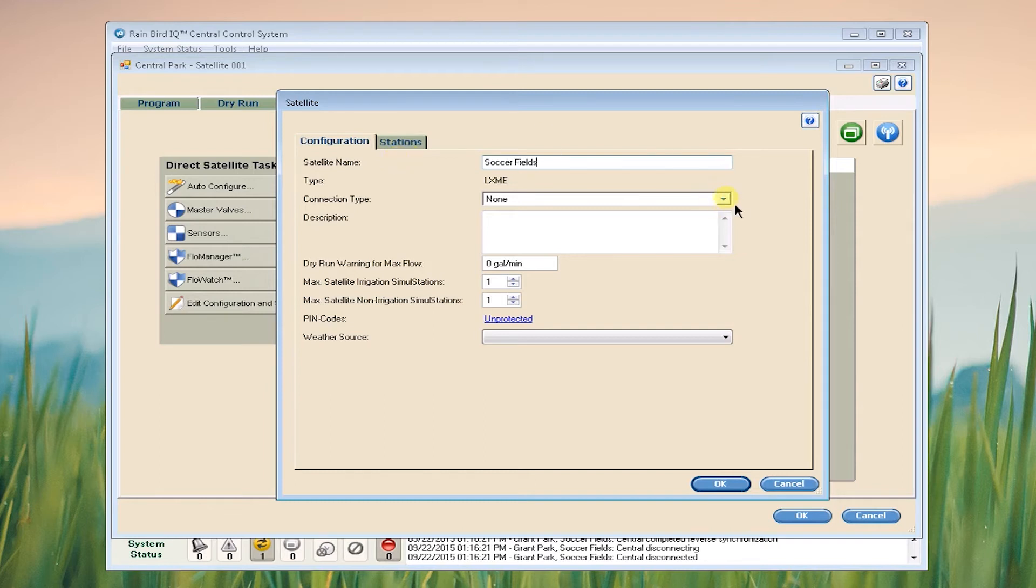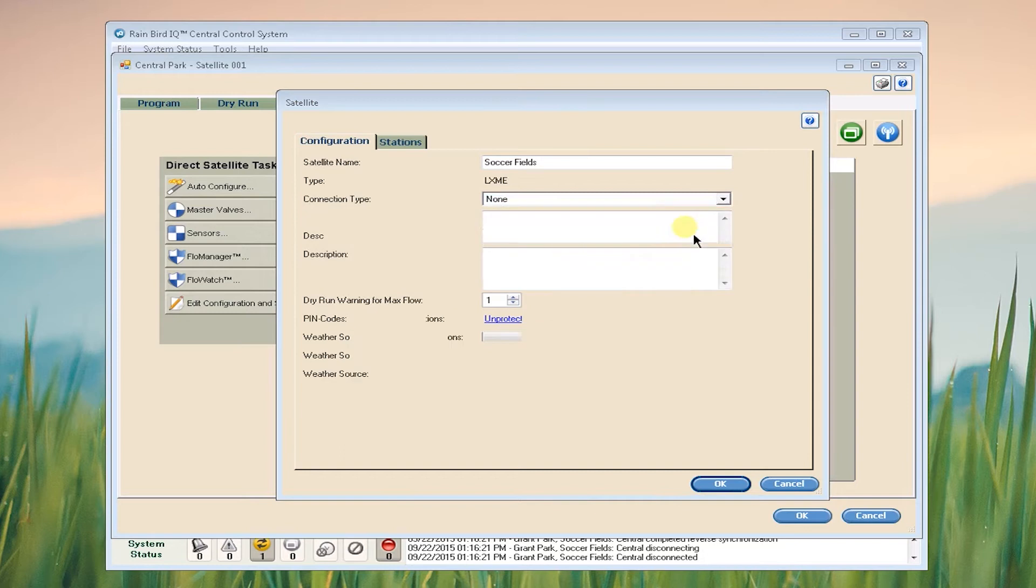Next, enter the IP connection and click OK.